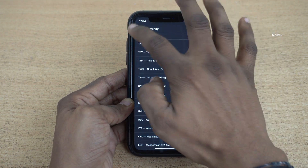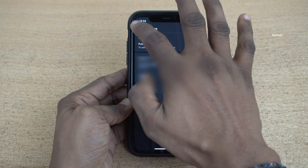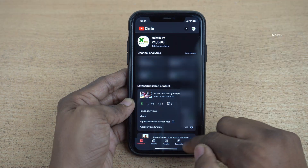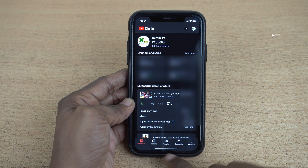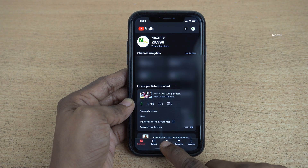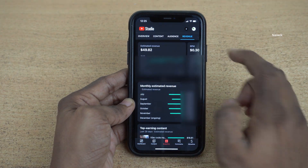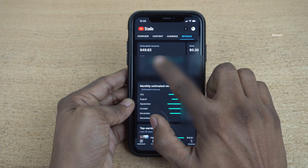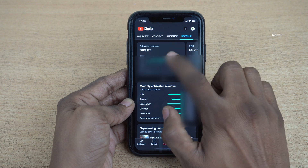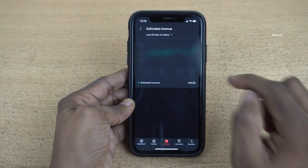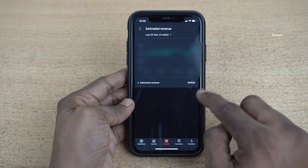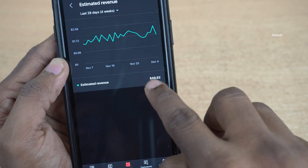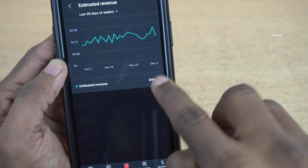Now go back and close. Now click on Analytics at the bottom. Here you can see that now it is showing in dollars. Previously it was showing in INR, and now you can see that it is showing in dollars.